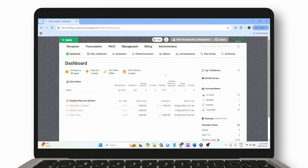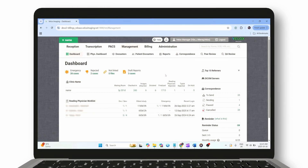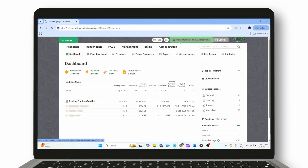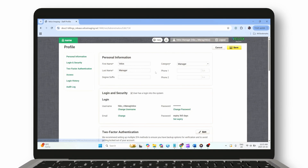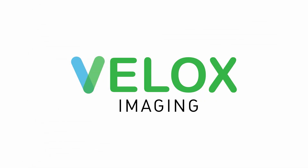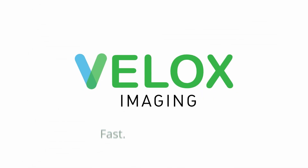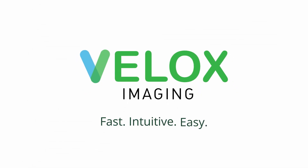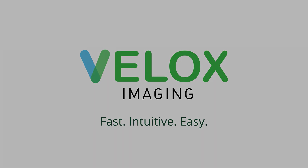At any time, you can update your two-factor authentication settings by clicking your name in the top-right corner of the screen and selecting Account Settings. Thank you for choosing Velox Imaging. With two-factor authentication enabled, your account and your data are safer than ever.